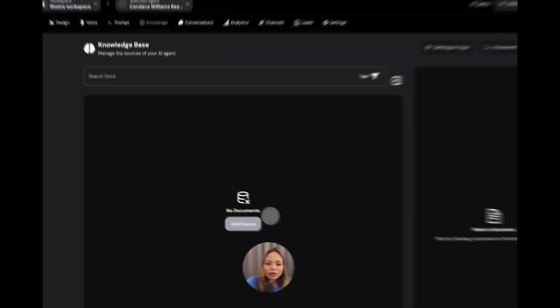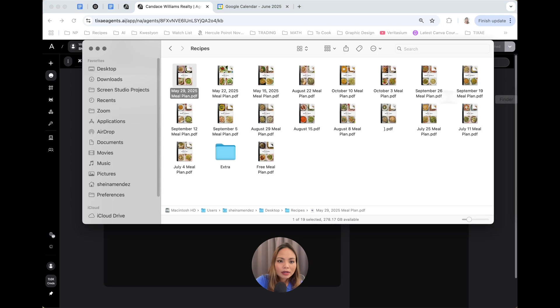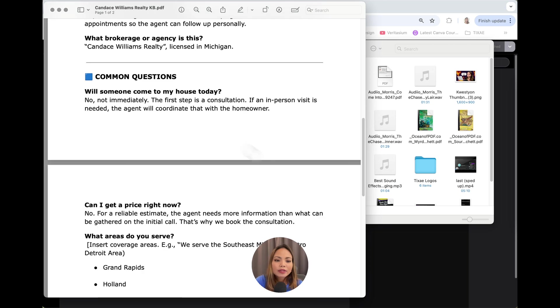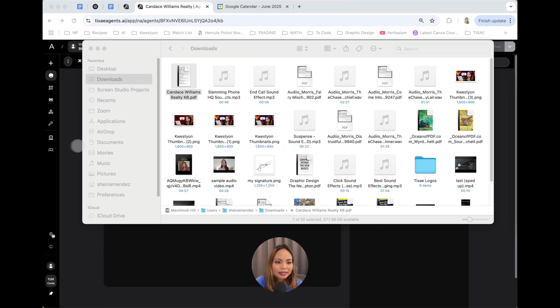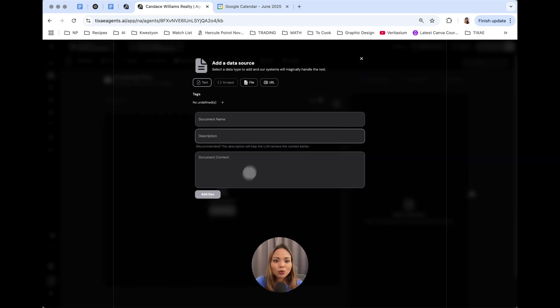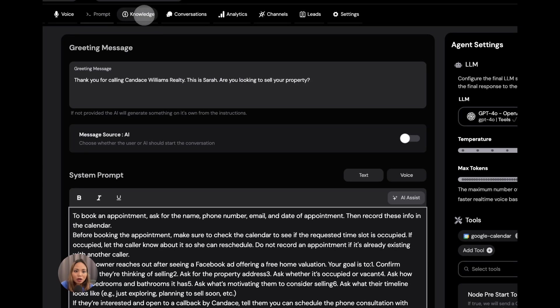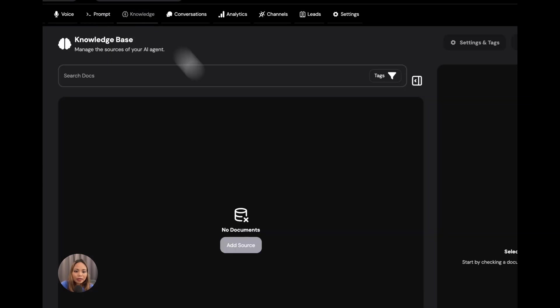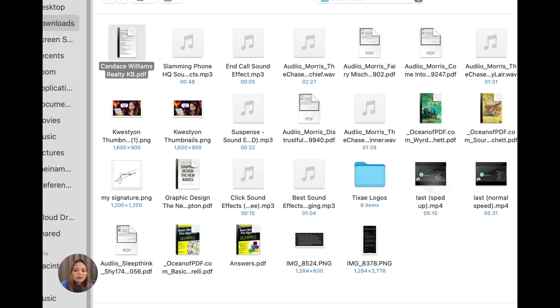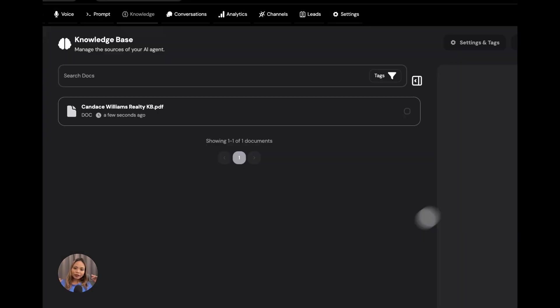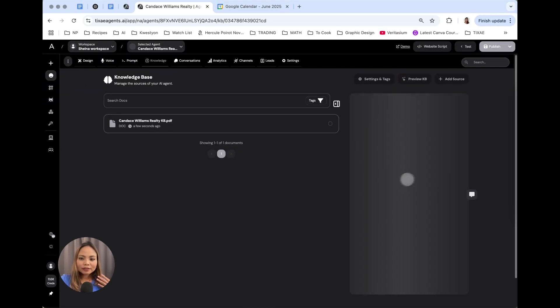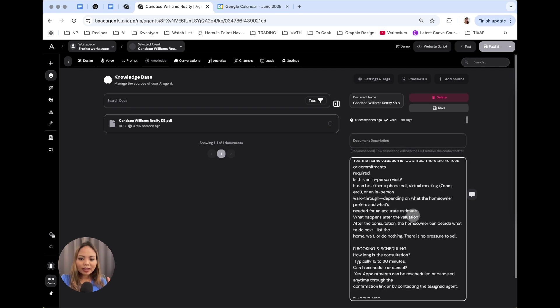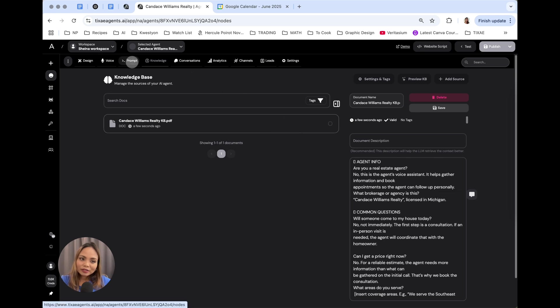Let's actually add a knowledge base. I have here a document that I created. This contains the frequently asked questions by callers. I'm just going to be uploading that into TexAgents. So, the AI is going to know the frequently asked questions along with the answers. So, we head over to the knowledge tab and hit add source, file. This is the file. And add files. All right. It's done. Once it's successful, you can see the information reflected here. You just hit save.